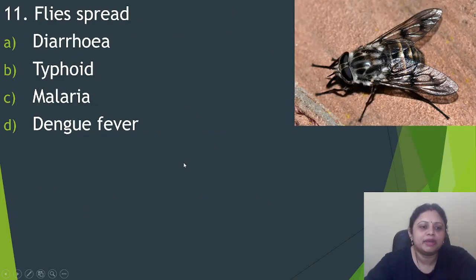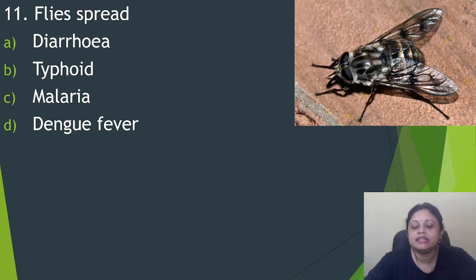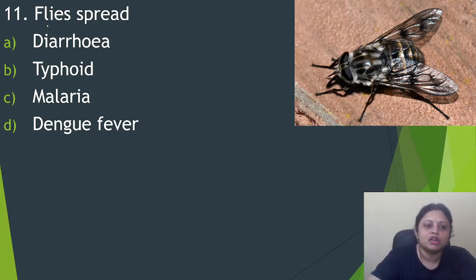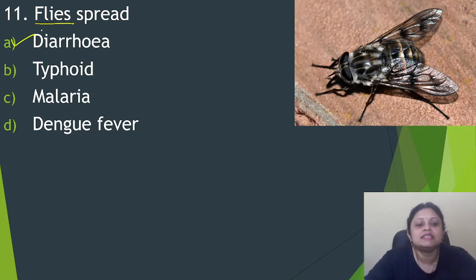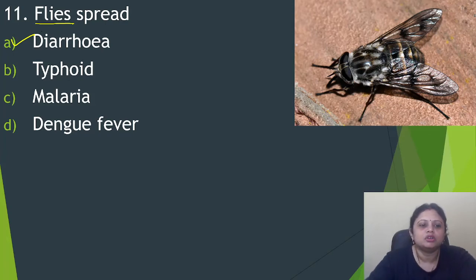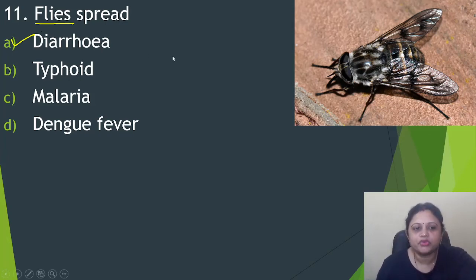Next question: flies spread which disease? Option A, diarrhea. B, typhoid. C, malaria. D, dengue fever. The disease spread by flies is diarrhea. So the correct answer is option A.